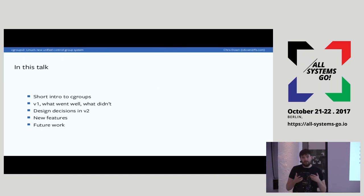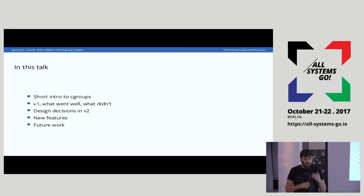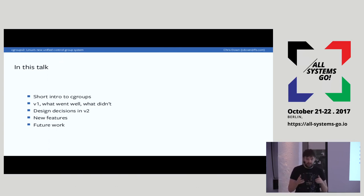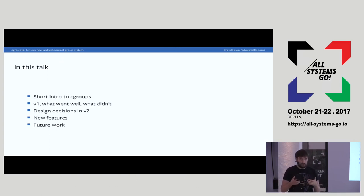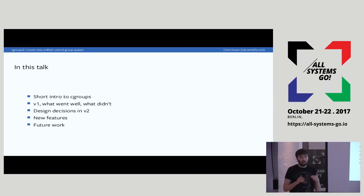If you already know something called Cgroup, you've almost certainly been using version 1 of Cgroups. Version 1 has been out since 2008, and in many ways it's kind of helped to kickstart our love of containerization and process management. It's kind of the backbone of a lot of systems like Systemd and Docker.